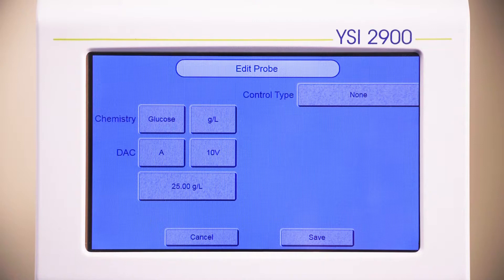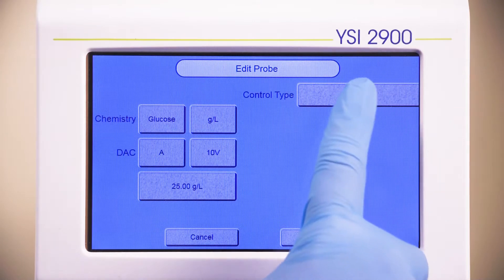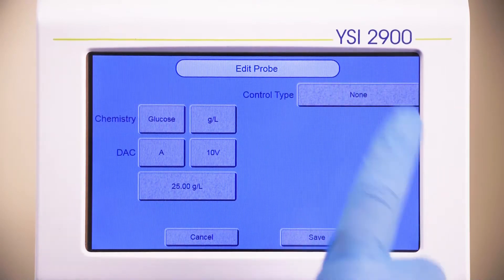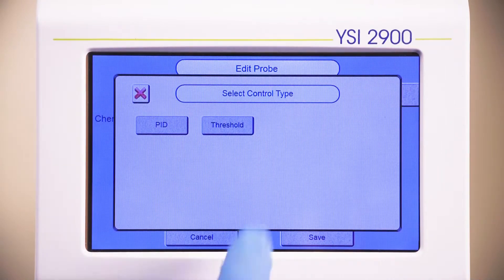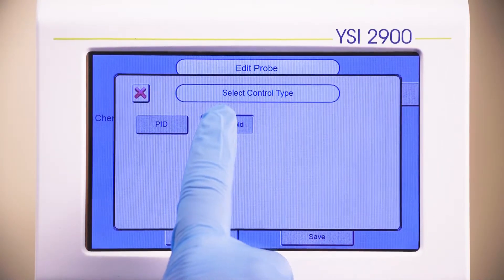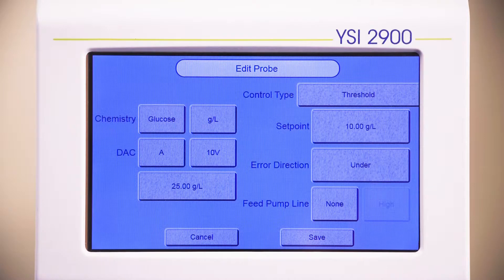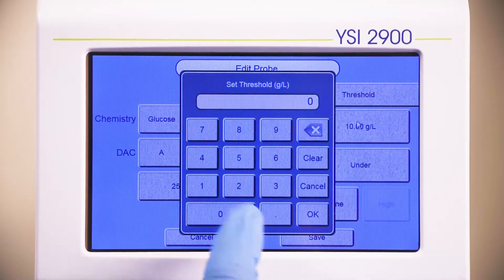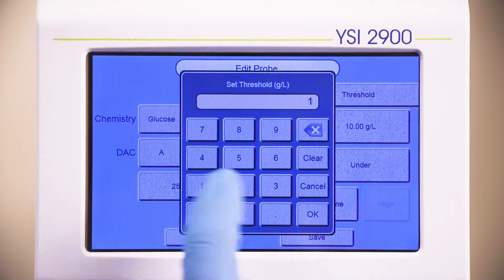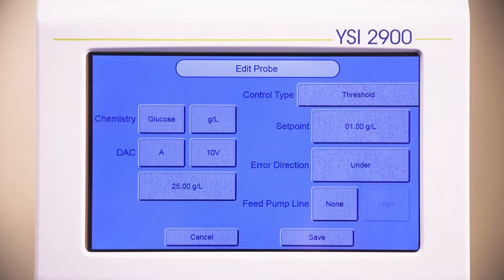If you are controlling the bioreactor run, press the button next to the control type and select PID or Threshold. The simplest control method is Threshold. This method is typically used to trigger an alarm. If you select Threshold, select a set point for the concentration at which you would like the instrument to send a signal. Select the limit for the alarm.